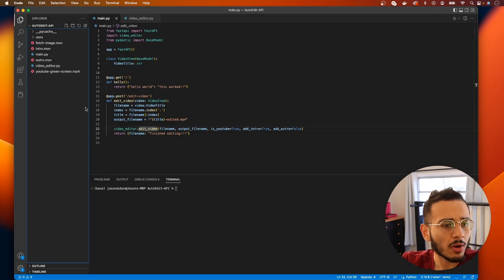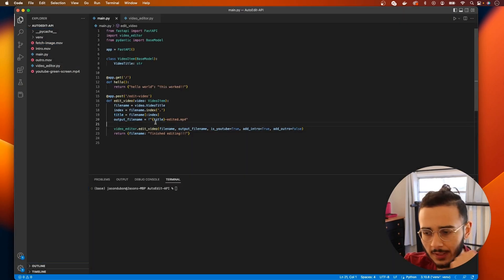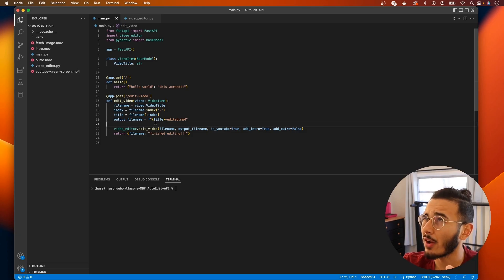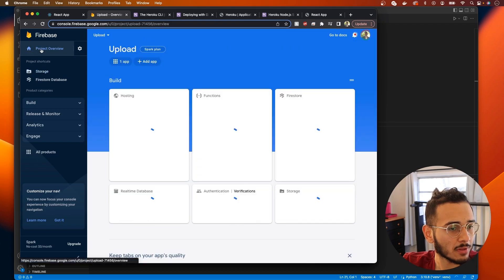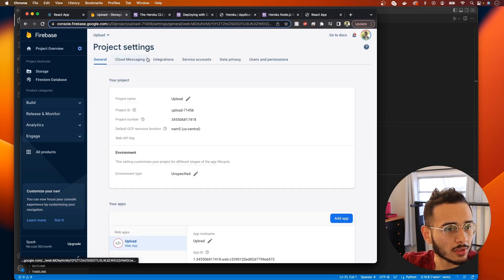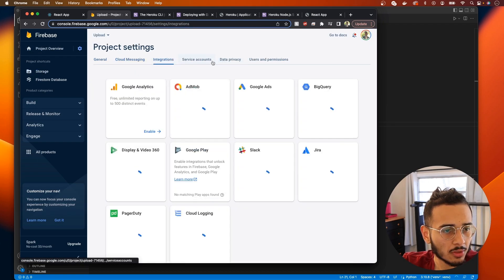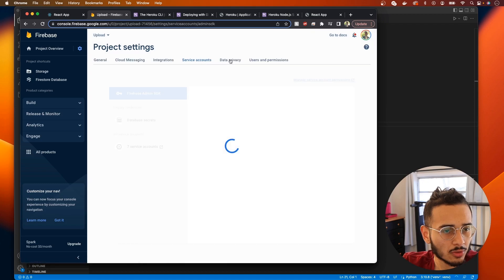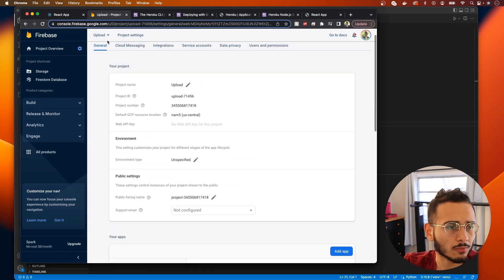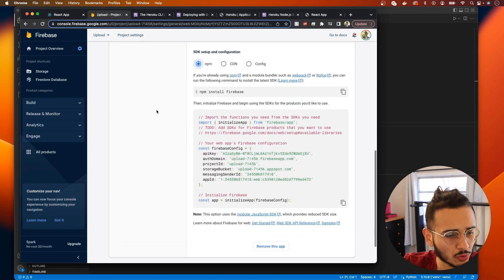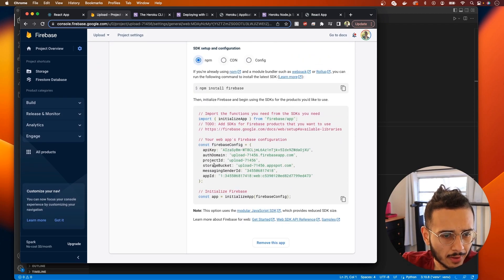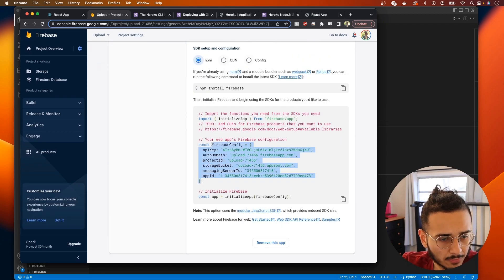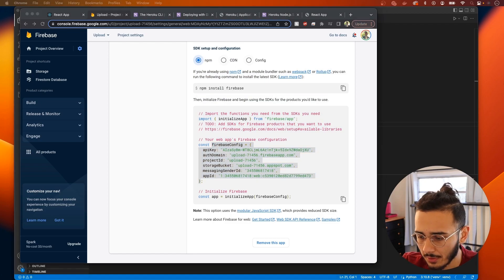So what are we gonna do first? I want to create a function that communicates with the Firebase storage. Let's go back to Firebase here and go to project settings. We scroll all the way down and what we need is this Firebase config here.